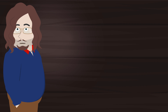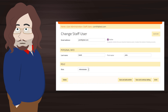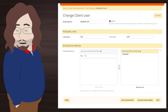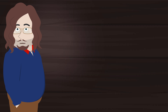With 50 lines of code in the admin.py, we have the interface for staff users — note the role field — as well as the interface for client users — note the interested party selection. The details will be covered in a tutorial.